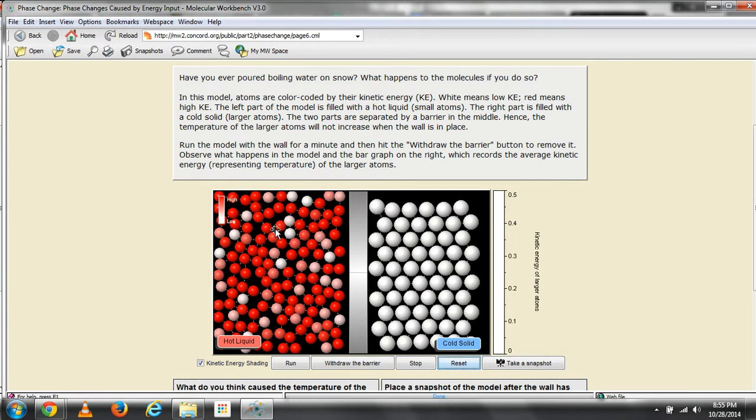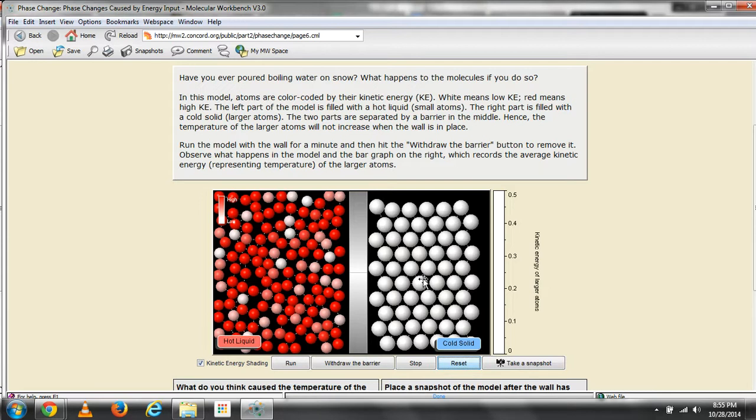The left part of the model is filled with small atoms, which represent a hot liquid. The right part is filled with a cold solid, which contains larger atoms. The two parts are separated by a barrier in the middle.